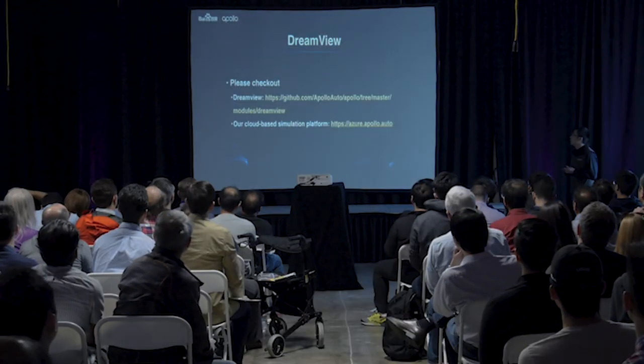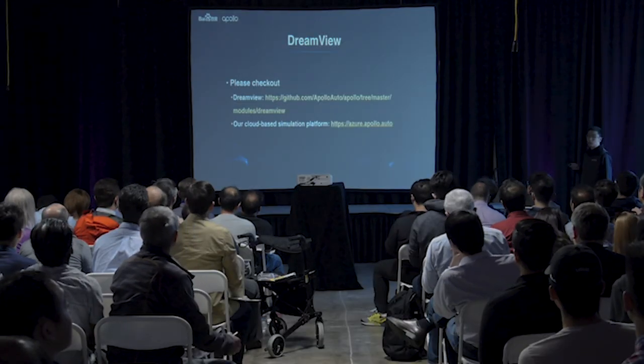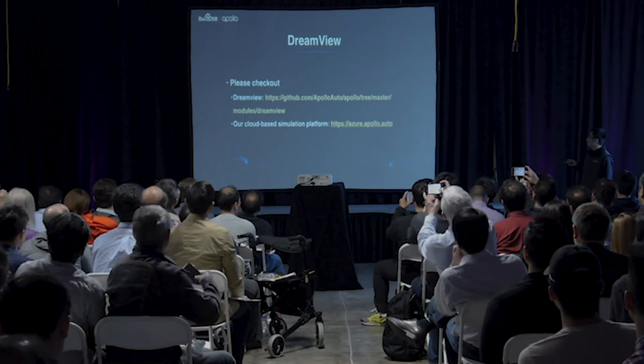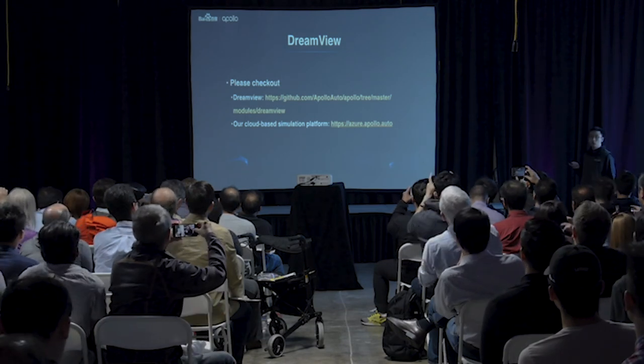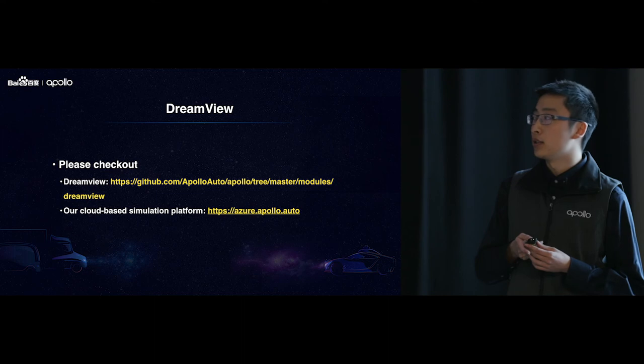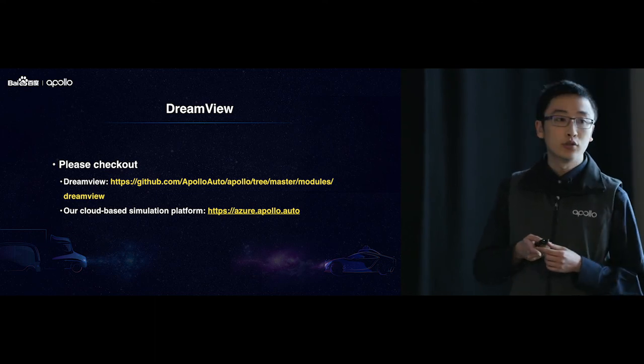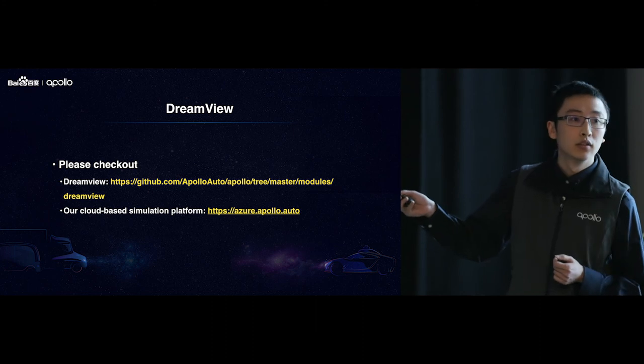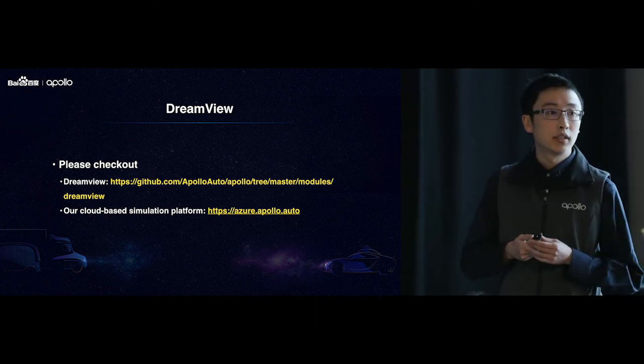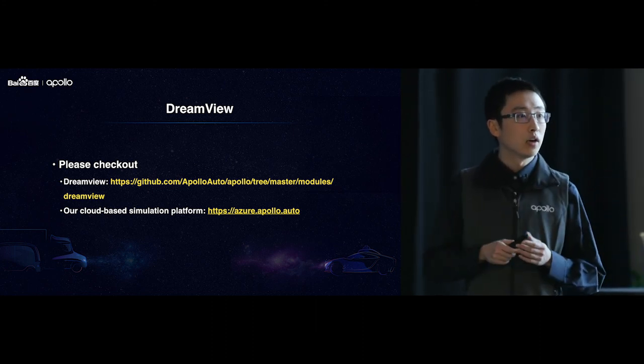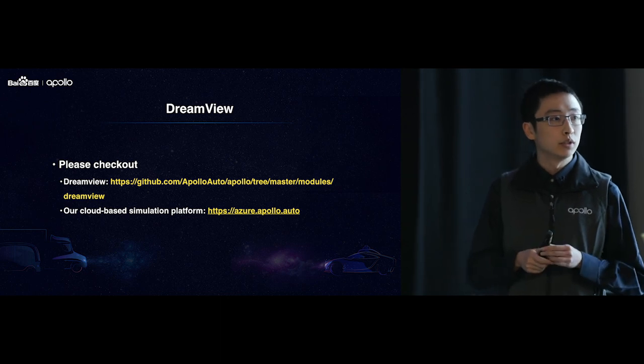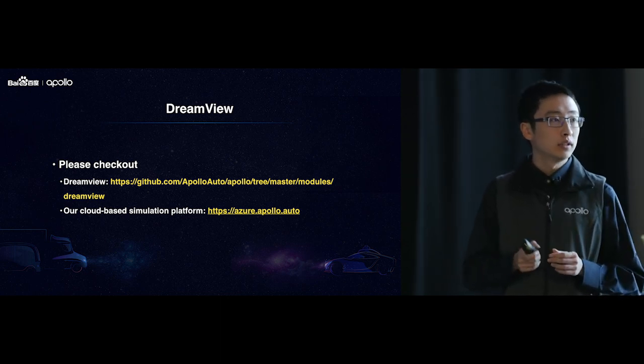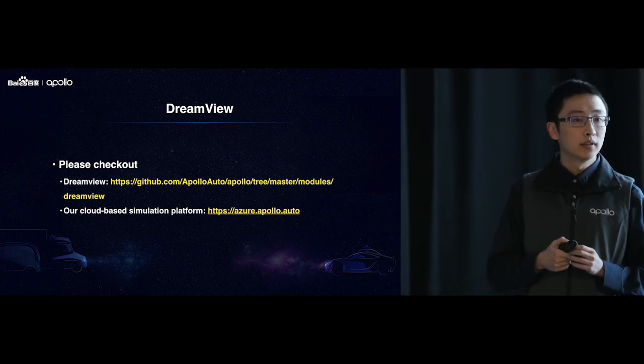So you can check out the DreamView's code, it's open source at GitHub. And besides DreamView, we also have a cloud-based simulation platform deployed on Azure. So you can also check out using this URL. So I will be sticking around after the talk section, so feel free to speak to us if you have any interest in our simulation capabilities.